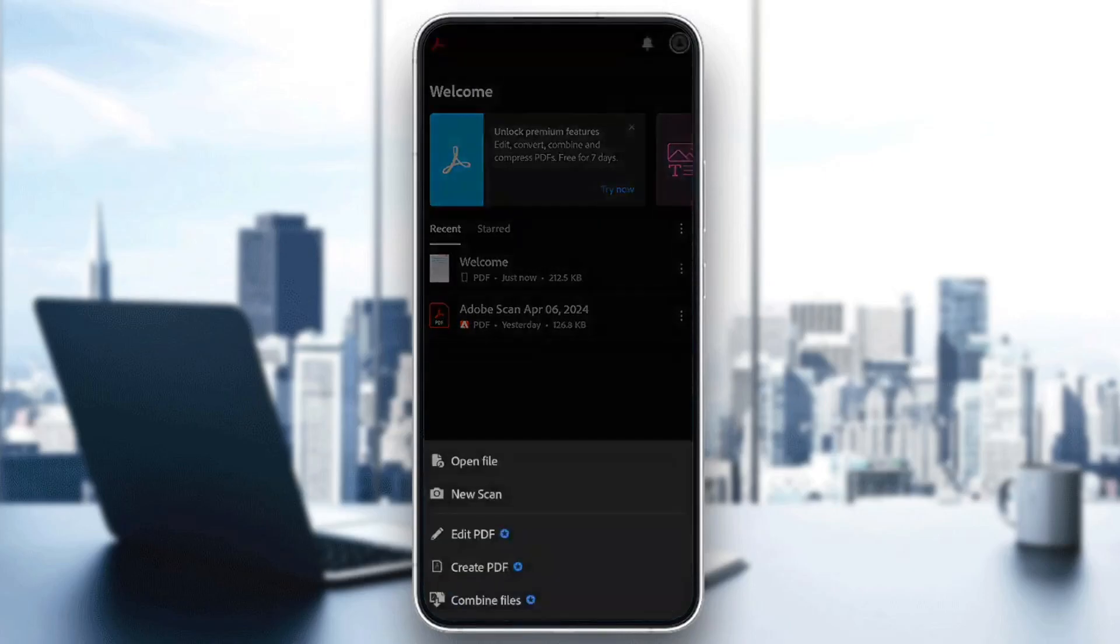If you click on it, from here you can open a file, you can scan a file, you can edit PDF, create a PDF, and lastly, you can combine files.